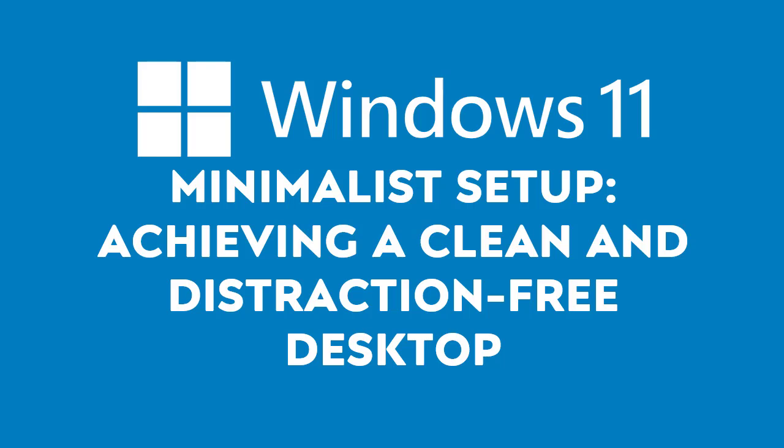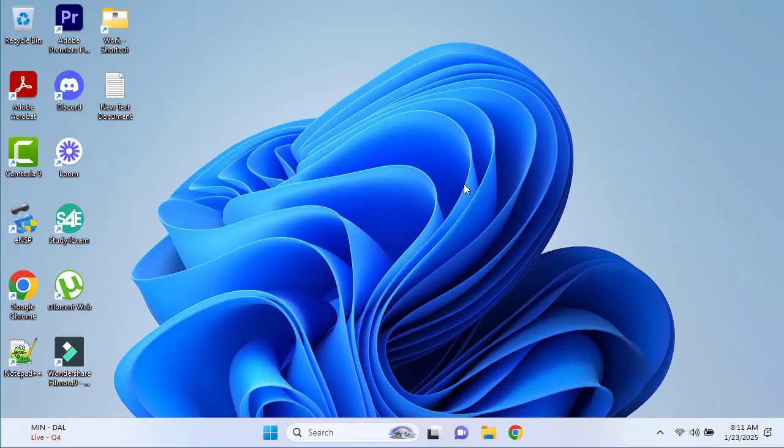Hello and welcome to this demo on setting up a minimalistic and distraction-free desktop in Windows 11. A clean desktop not only improves focus but also enhances your system performance. Let's get started.